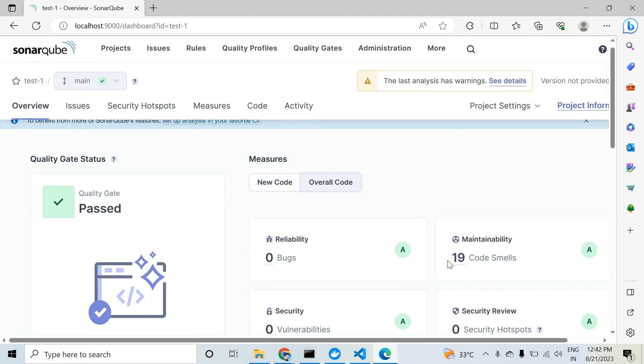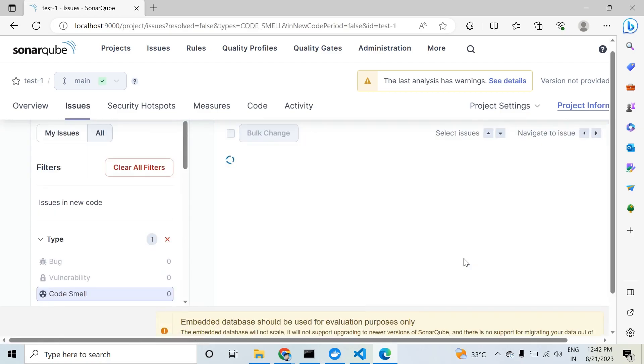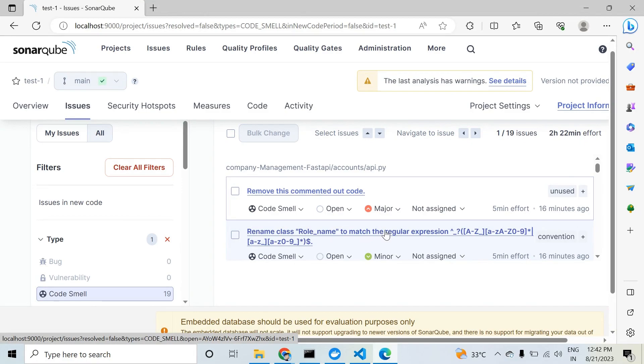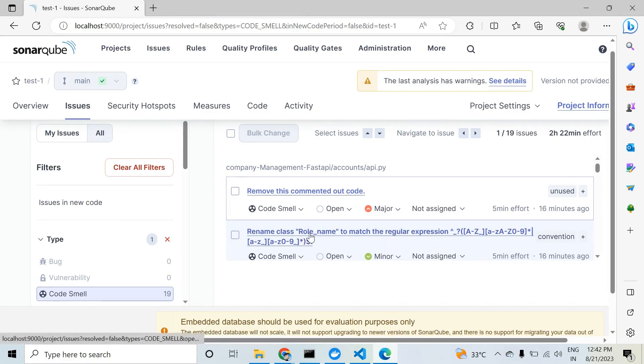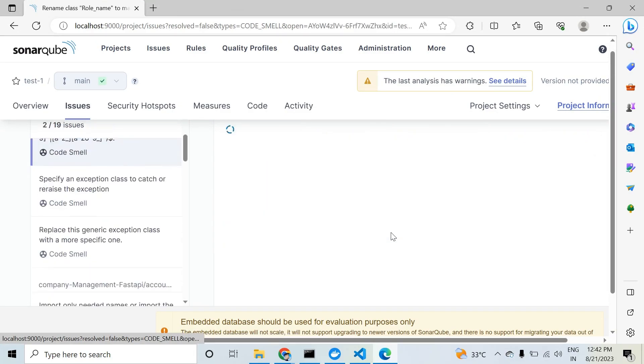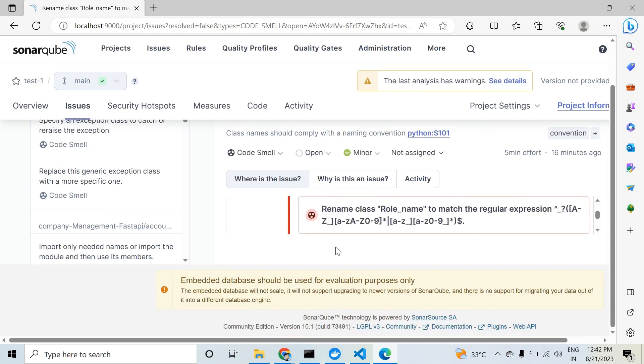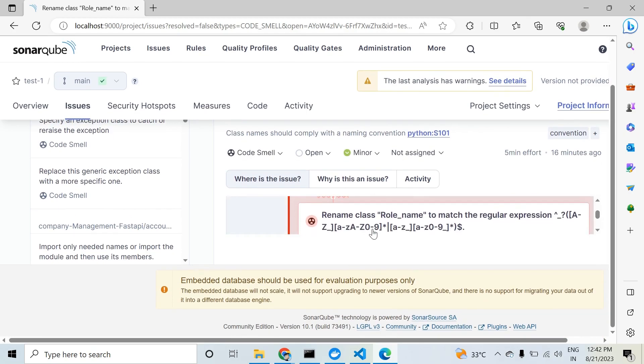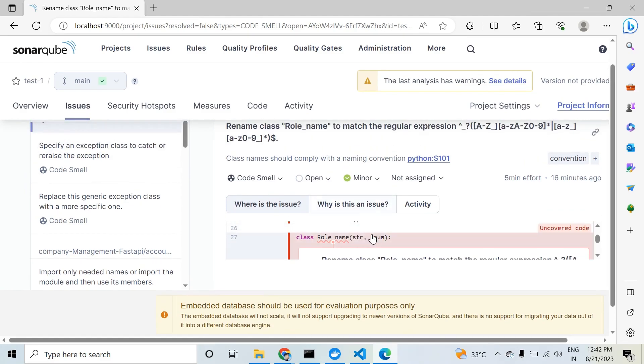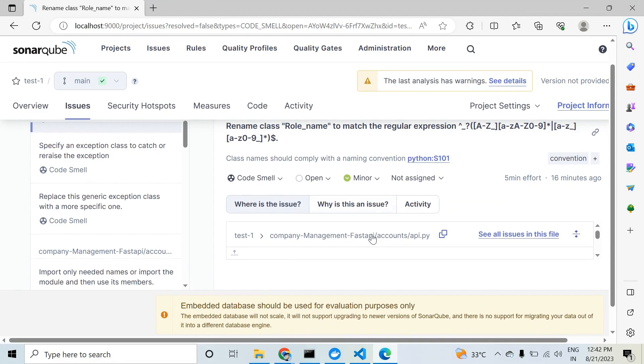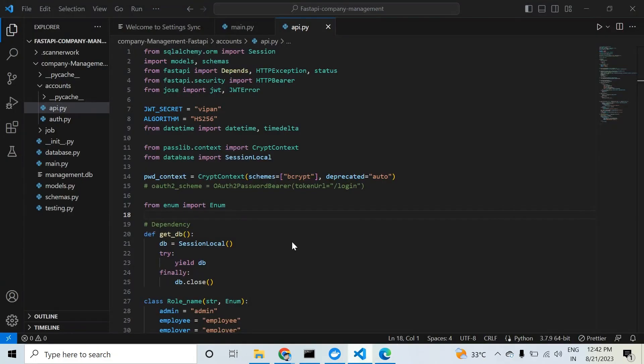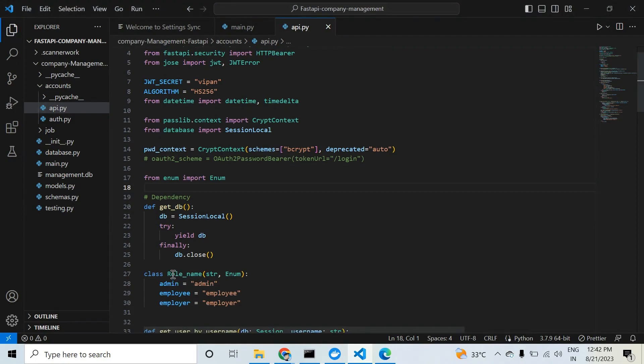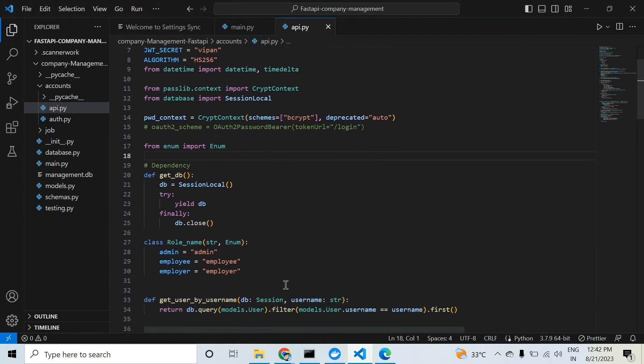Let's fix one more. 'Rename class role name to match the regular expression.' The role name variable does not match the regular expression. We need to fix this. Let's take a look - line number 27 in file api.py. Line number 27 is this one. If we use small 'r' here and in all the places where it is used.